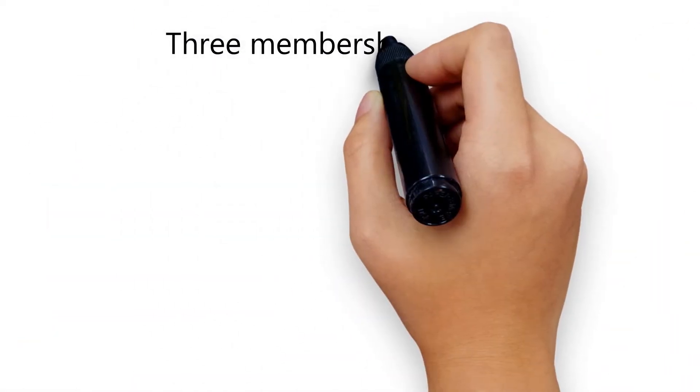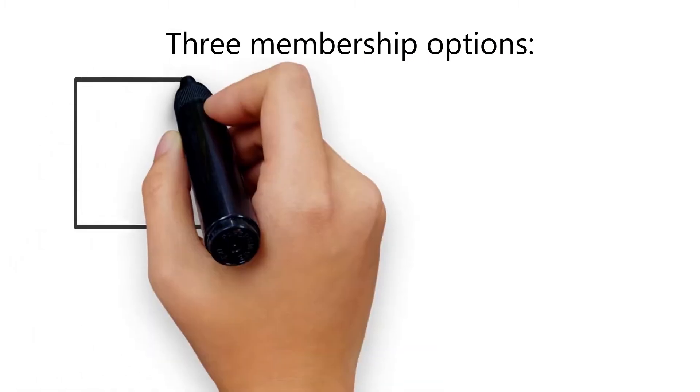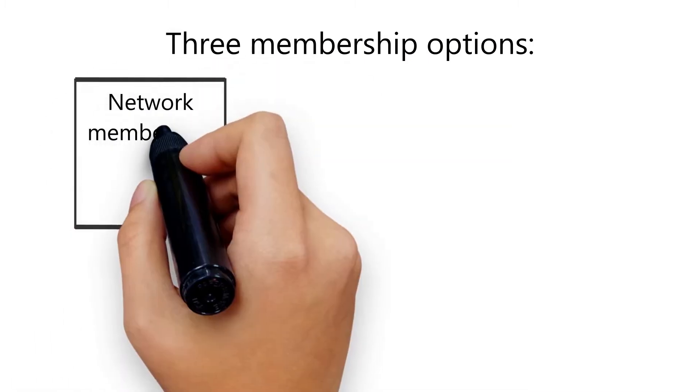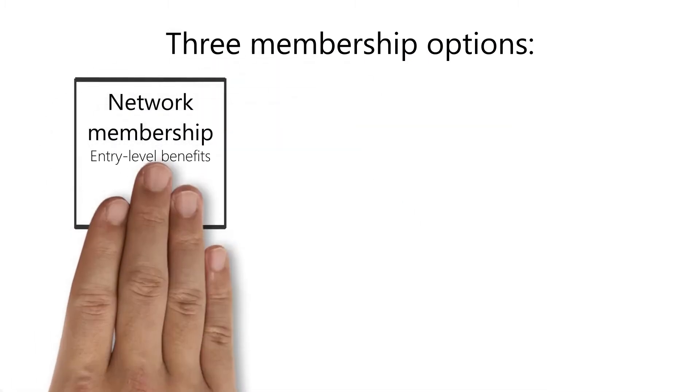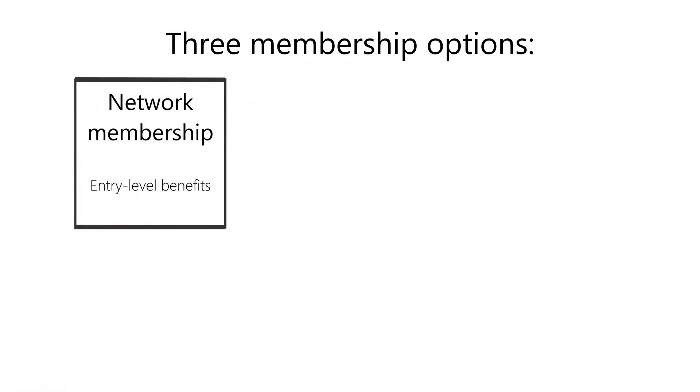The Microsoft Partner Program offers three membership options. Network membership is free and includes entry-level benefits for training, support, and customer connections.